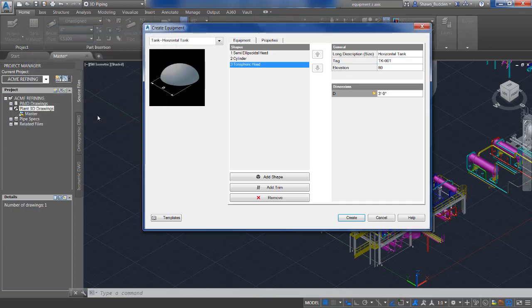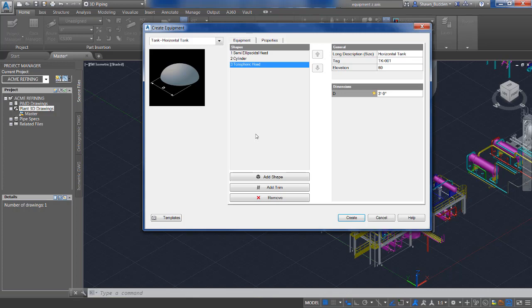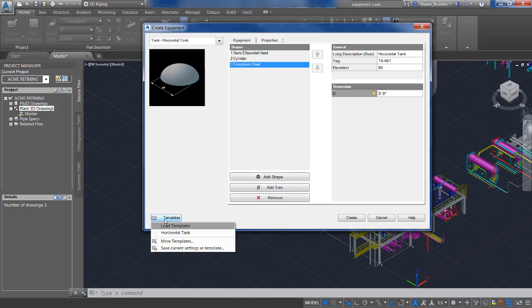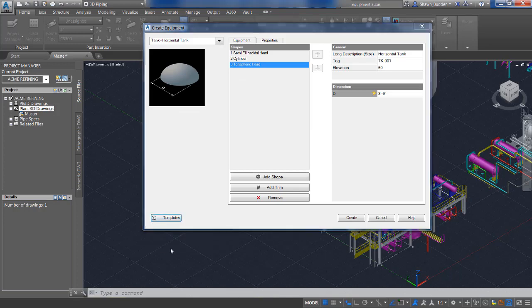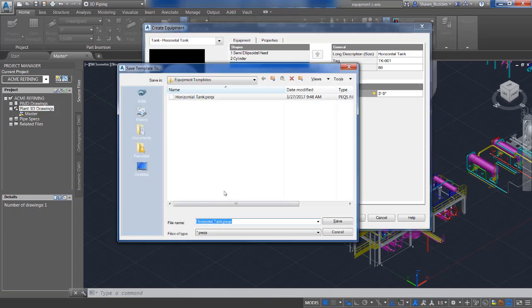Let's say for instance this happens to be one of the tanks we can use on a regular basis. Rather than going through the process of doing this every time, we can use this template folder and save the current setting as a template. I can call this horizontal tank five and save that.